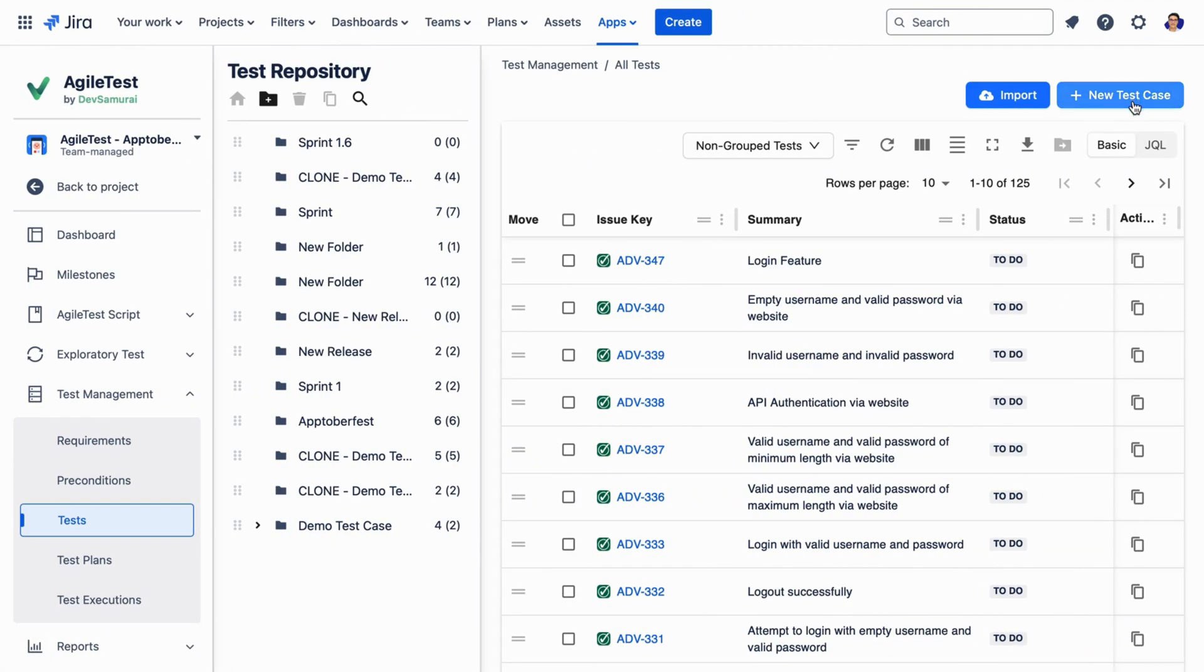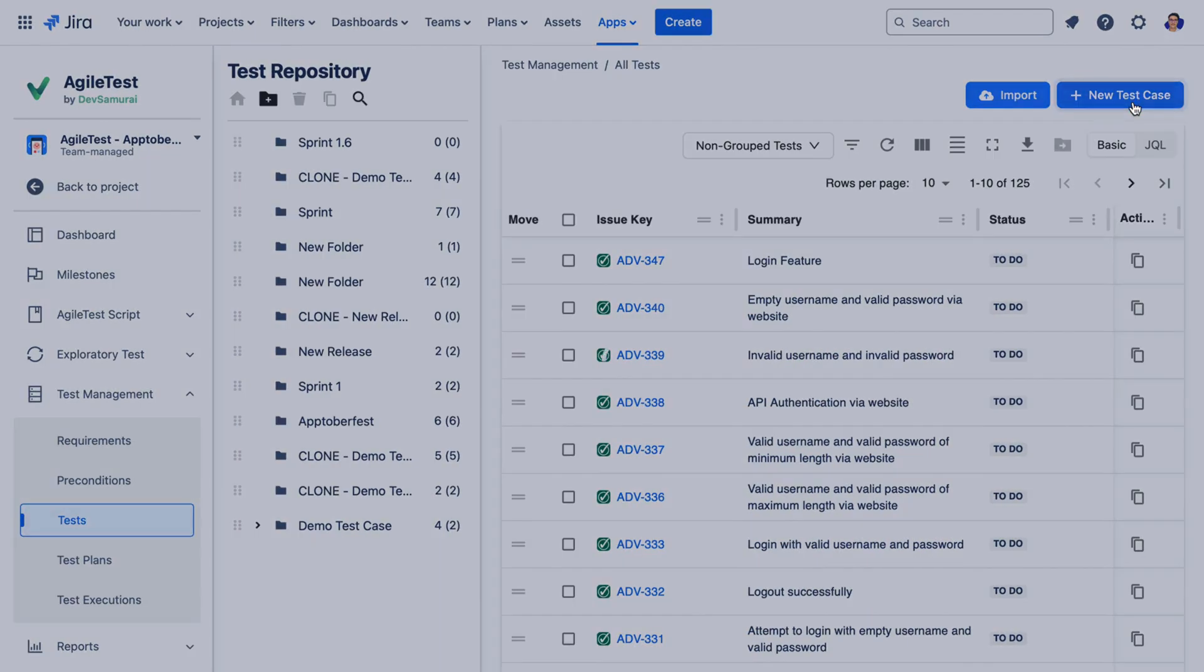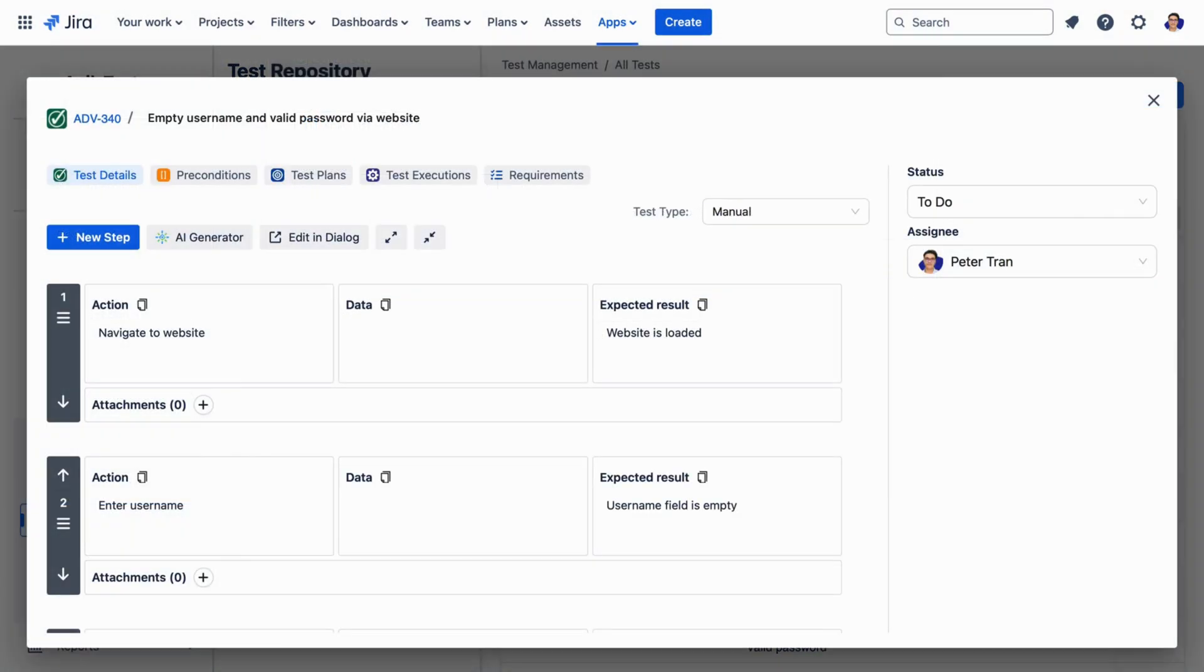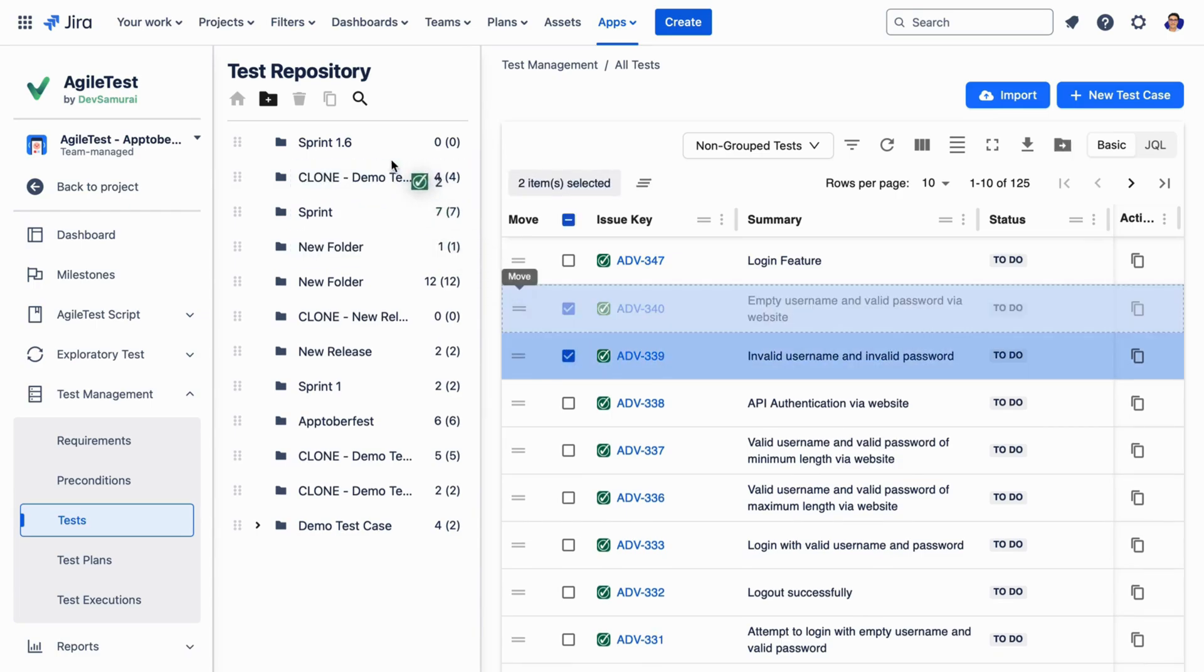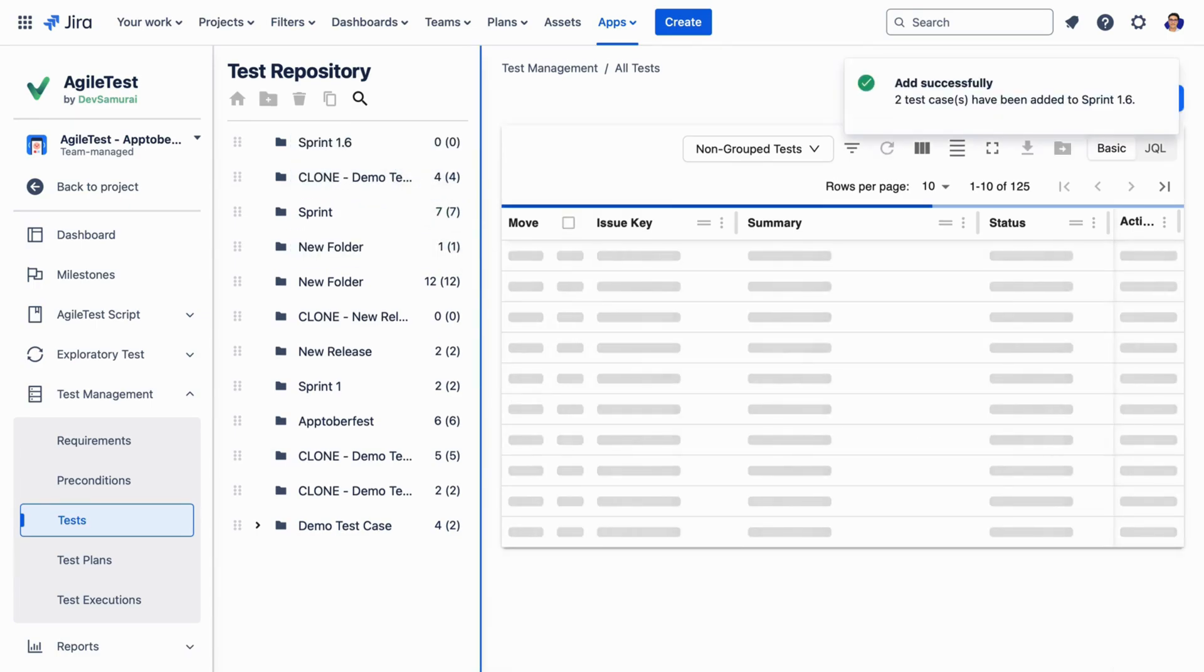Plus, testers can easily create, manage, and organize test cases with Agile Test's user-friendly interface.